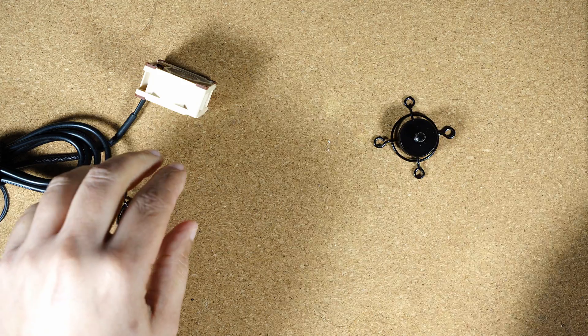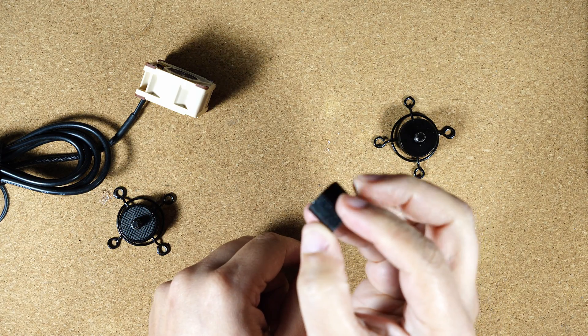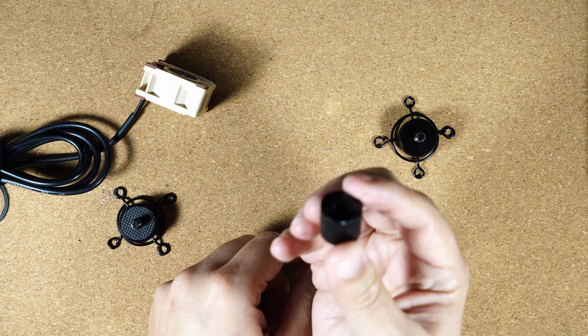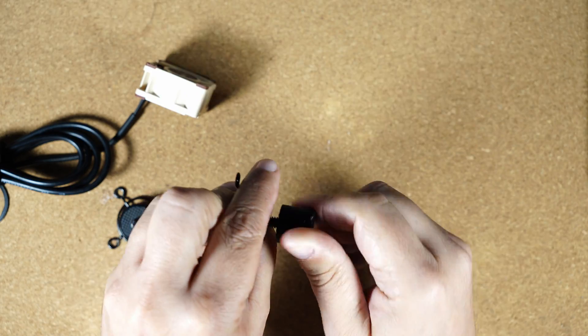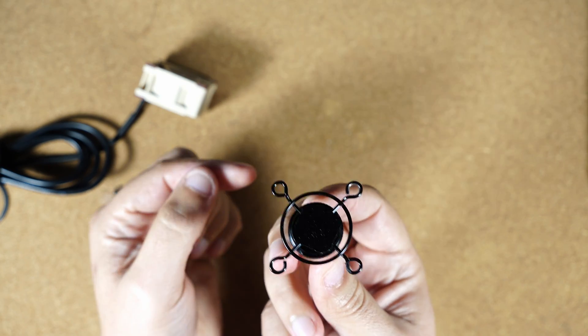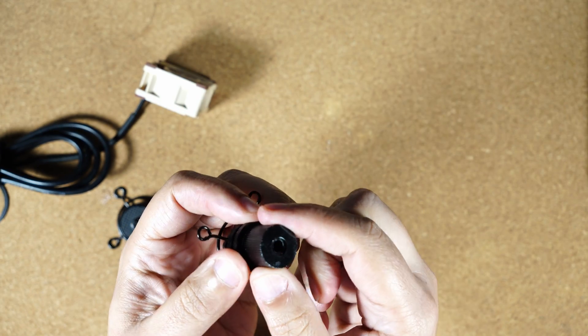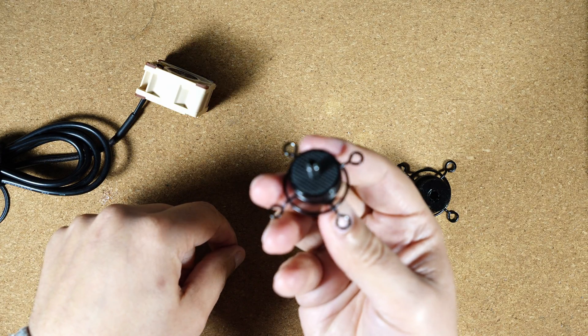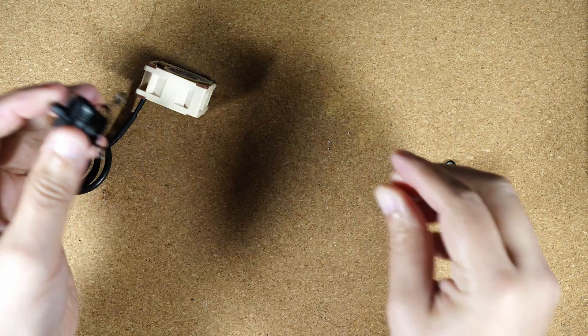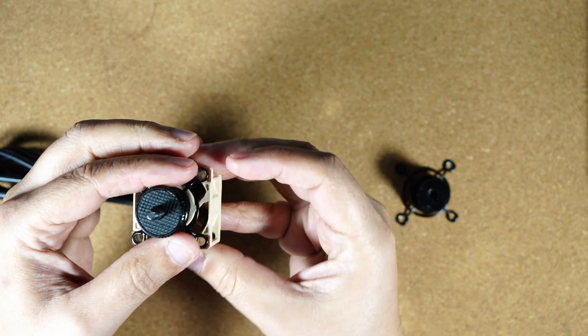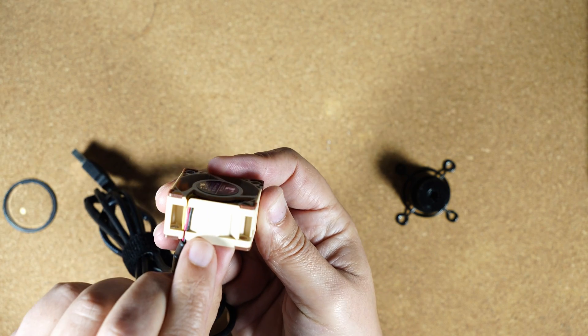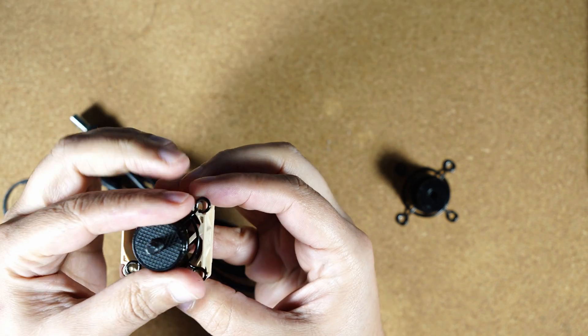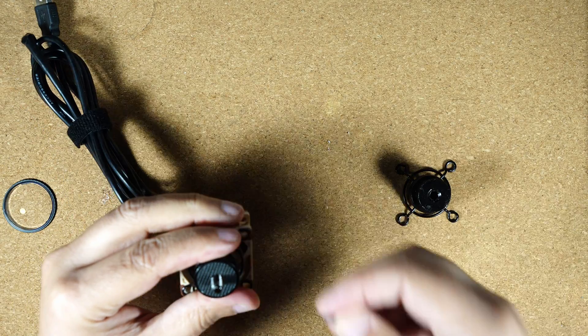And then I went out and purchased one of these adapters that is female on both sides so that I could create a mounting point for the tripod. So this one would sit on the bottom and take the tripod in, and this one would sit on top of the fan and mount the camera to it. And then I simply just screwed it on the fan, taking into account the direction of the flow of air.